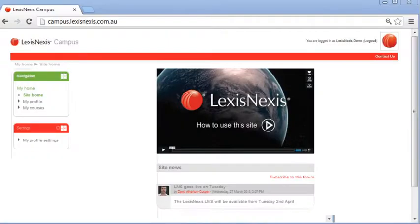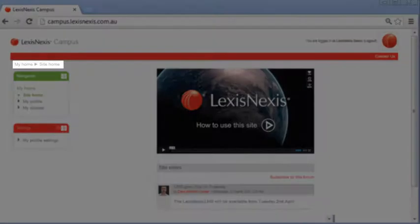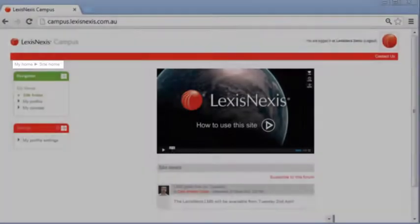Welcome to the LexisNexis Learning Management System. This is the page you will see every time you log in. You can return to this page at any time by clicking Home at the top left corner of the page.